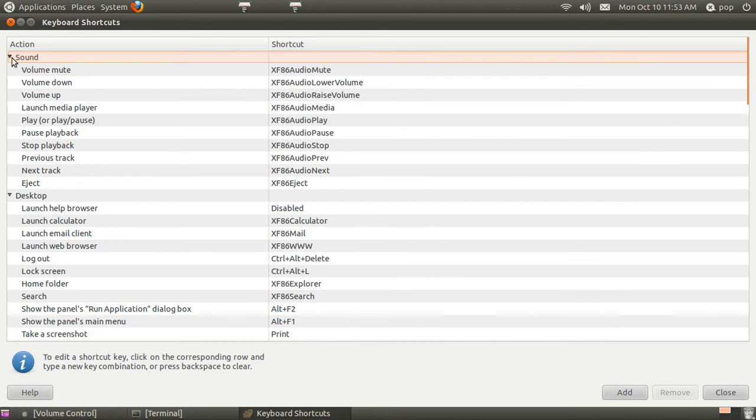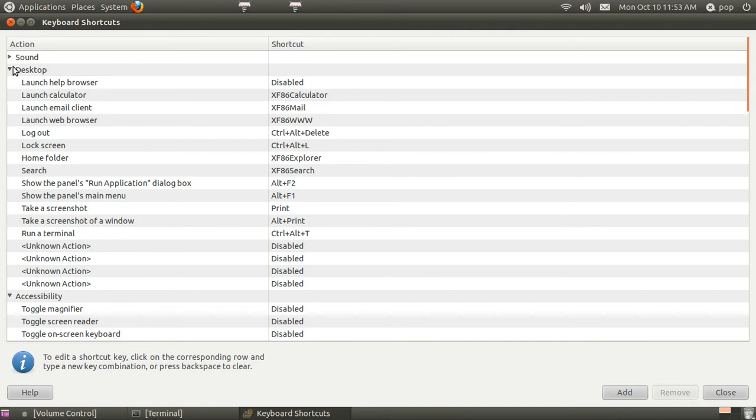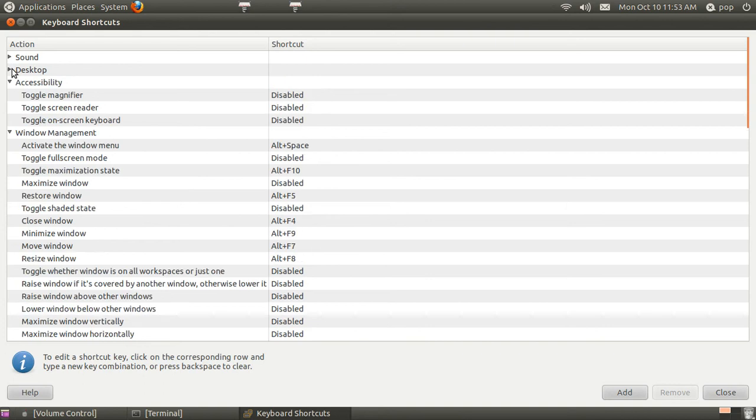I'll close that. Desktop. I'll close that. Windows Management. And you can alter any of these that you want to.